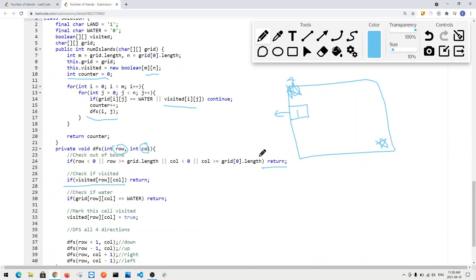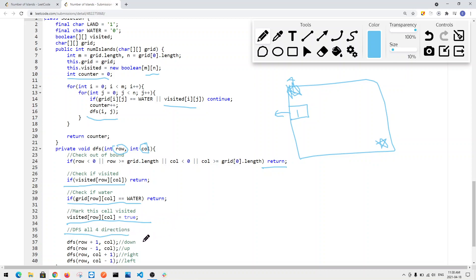If we've visited the cell before, we return. If the cell is water, we return. Otherwise, we mark it as true in the visited array. Then we call DFS for all four directions: down, up, right, and left. Back in the main loop, each time we call DFS on a new unvisited land cell, we increment the counter. At the end, we return the counter.